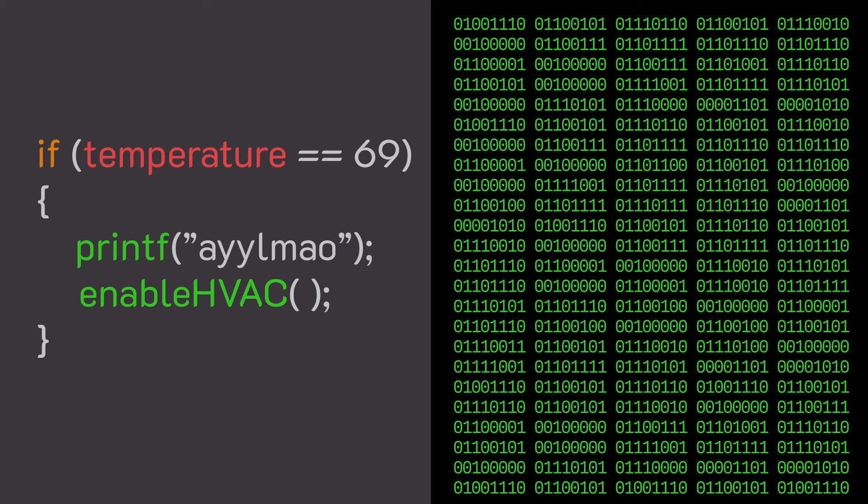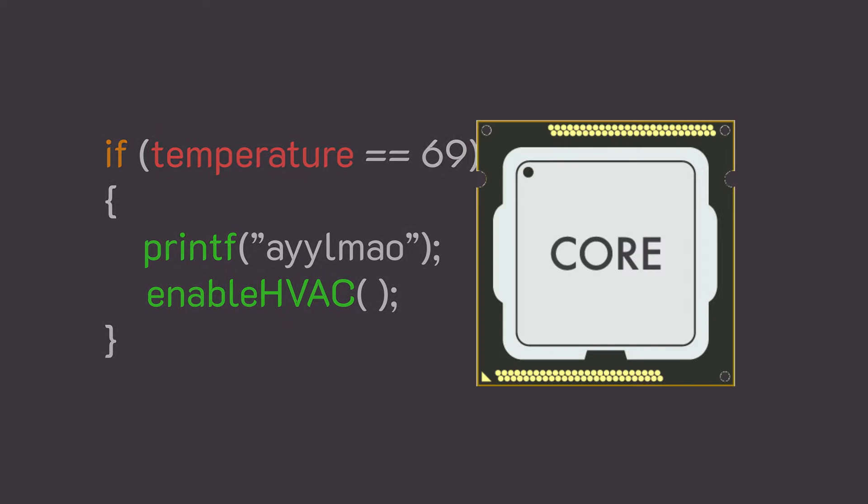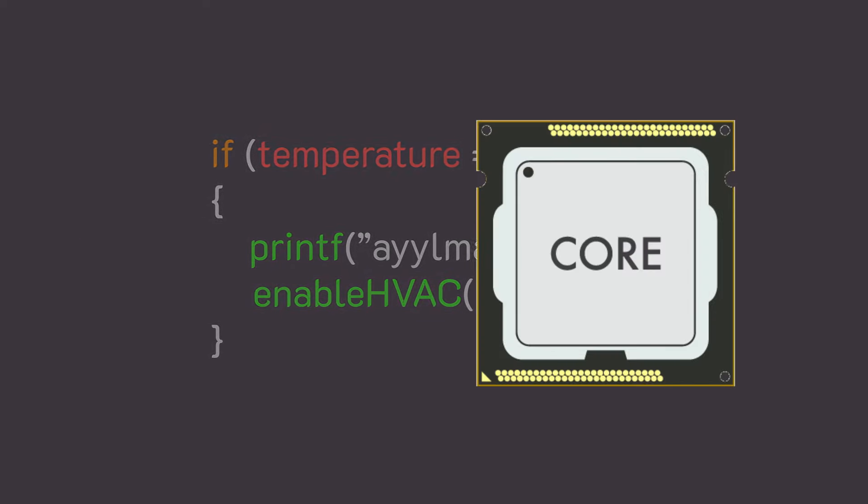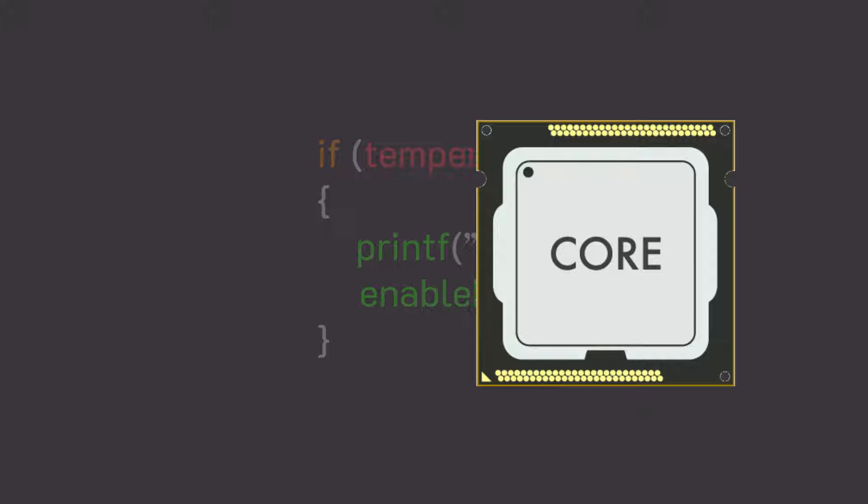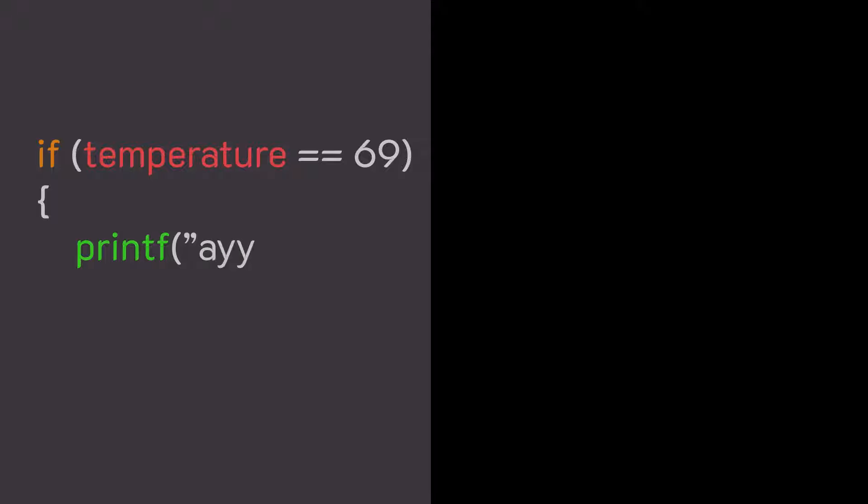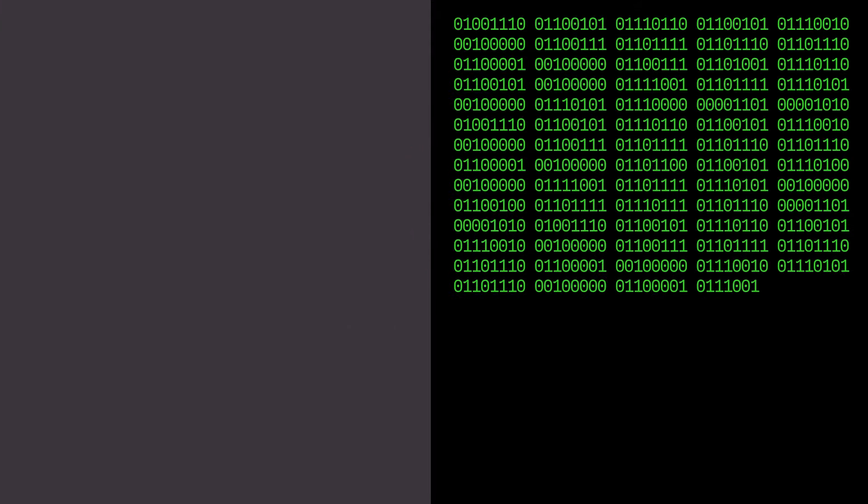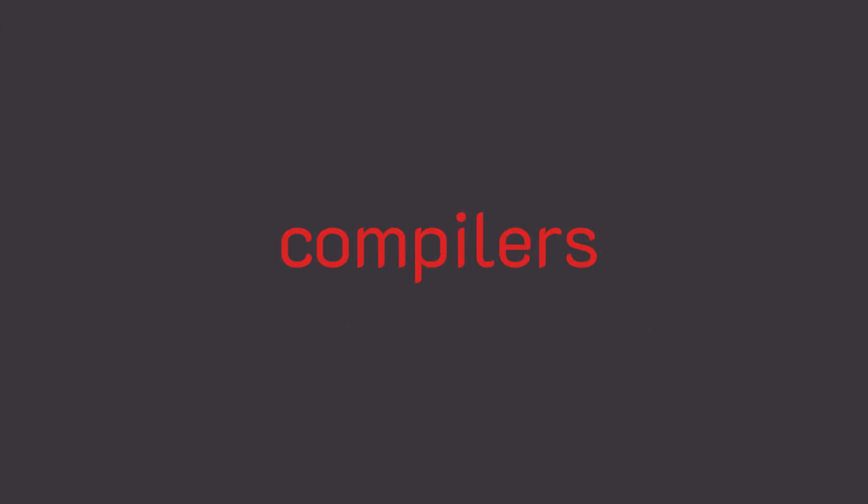But there's a problem. If we tried to feed the source code directly into the CPU, the CPU would have no idea what we're talking about. The CPU does not speak our English-like language and would not be able to run our code. So we need a tool that will convert our human code into the machine code for us. Hence, compilers.